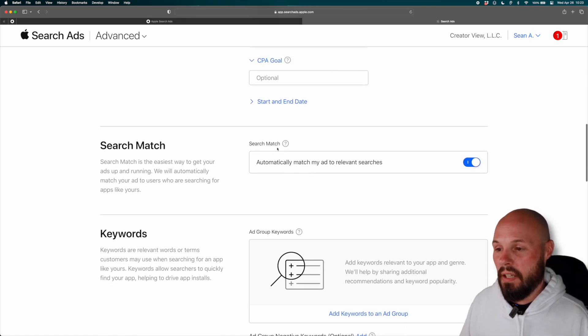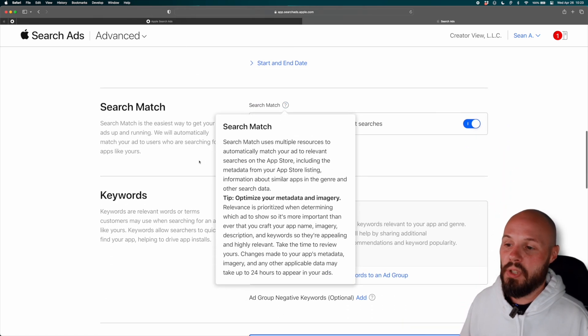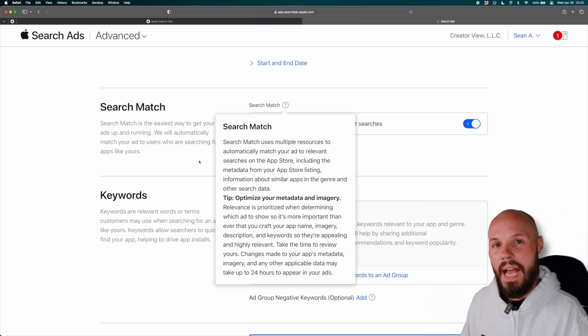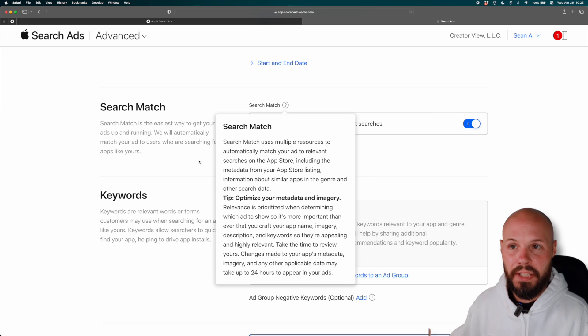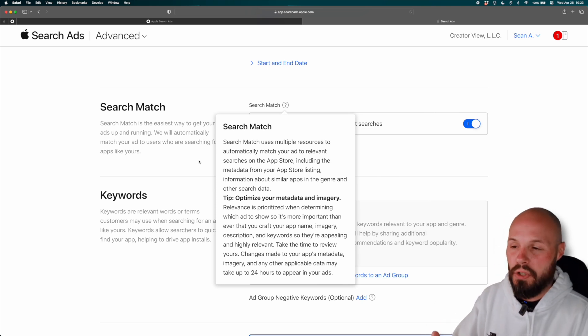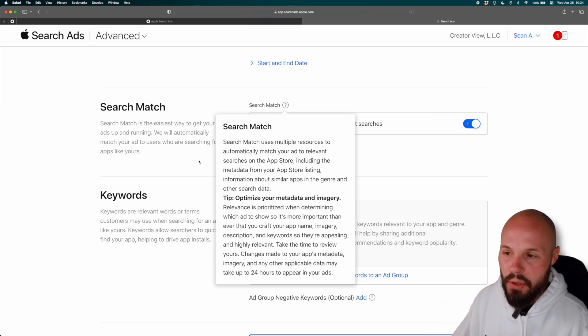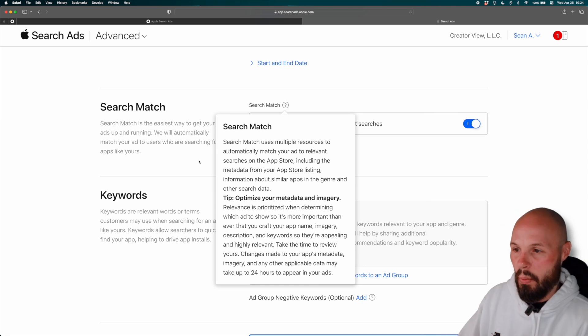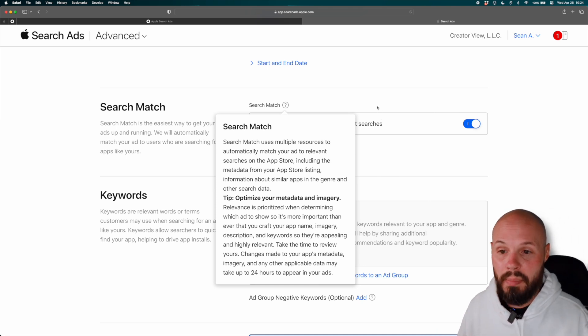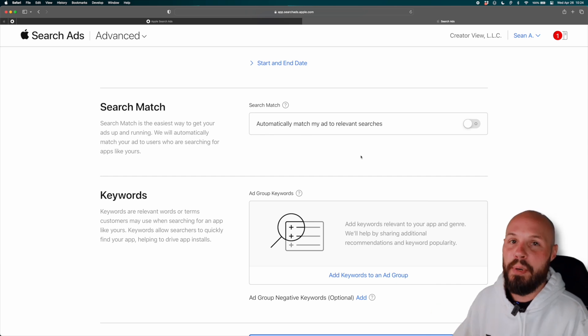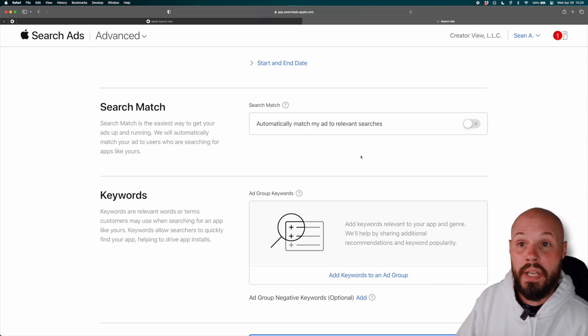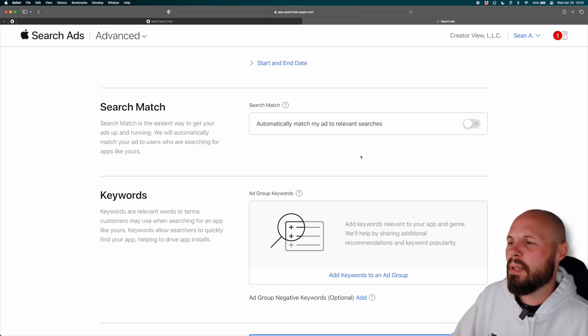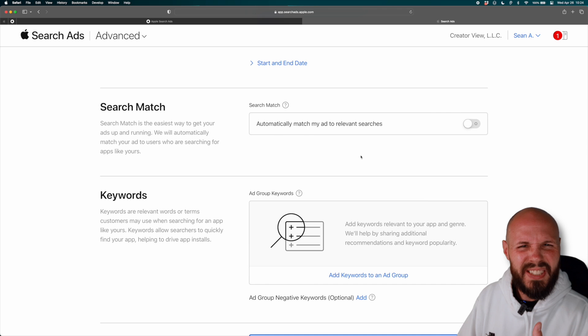So search match, if I click on the question mark here, right? Search match uses multiple resources, you can read it if you want. Basically, Apple will automatically match your app based on its metadata, like your keywords and stuff with certain search terms. Again, you're kind of letting Apple take more control. And this could be a good way to discover new keywords. But in my situation where I'm very narrow, and there's certain keywords I want to dodge, I turn search match off. But again, if you do have more of a broader topic, like a habit tracker app, keep it on and maybe Apple will point you to some keywords that are successful that you might not have thought about.